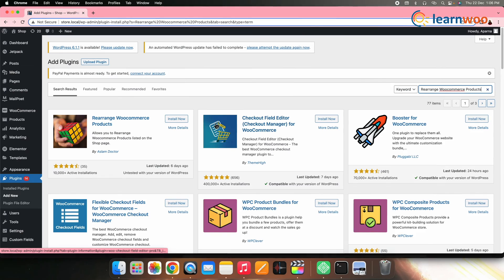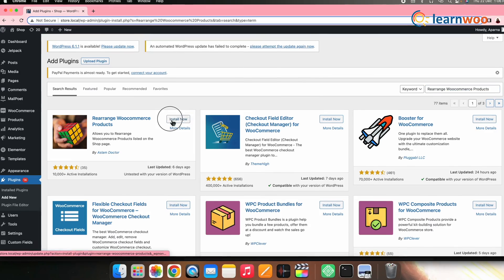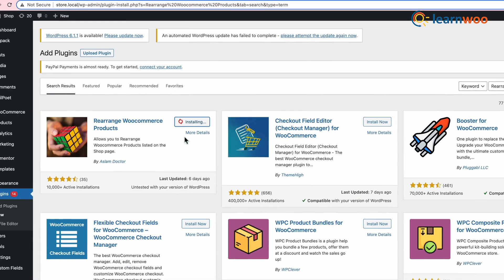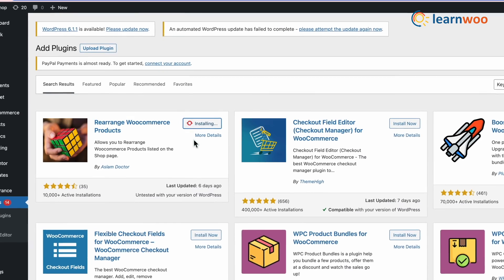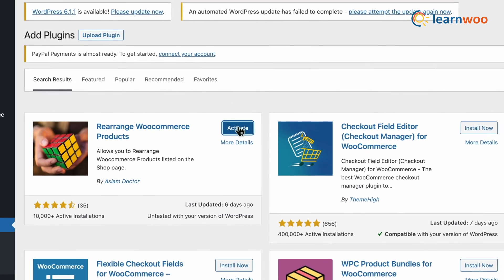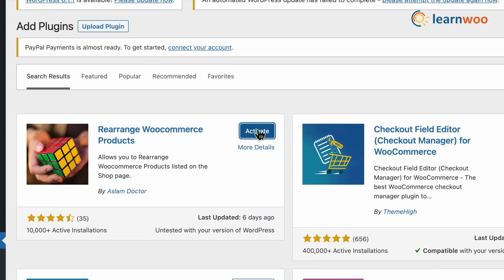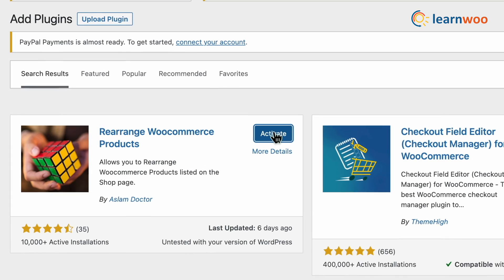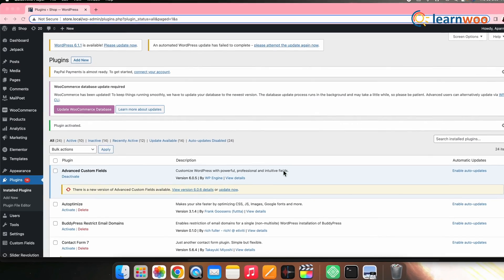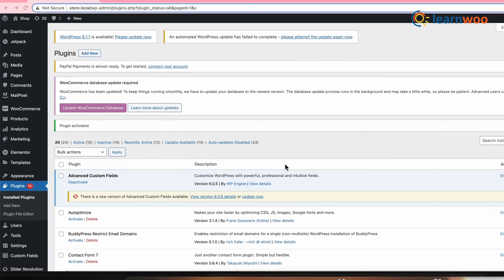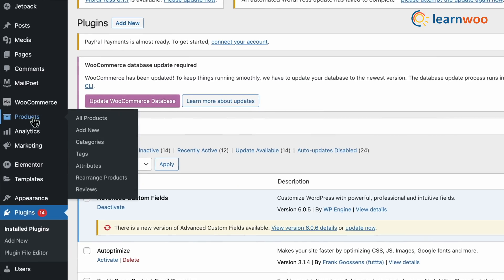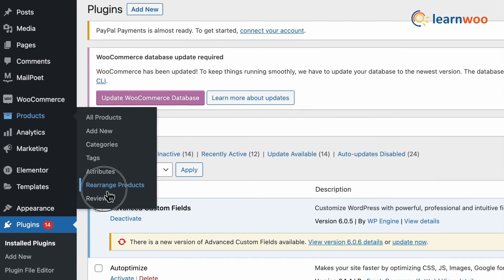When the plugin appears, click Install, and when it is installed, click Activate. Now let's move to the process of reordering the products. For that, go to WordPress dashboard, Products, and Rearrange Products.